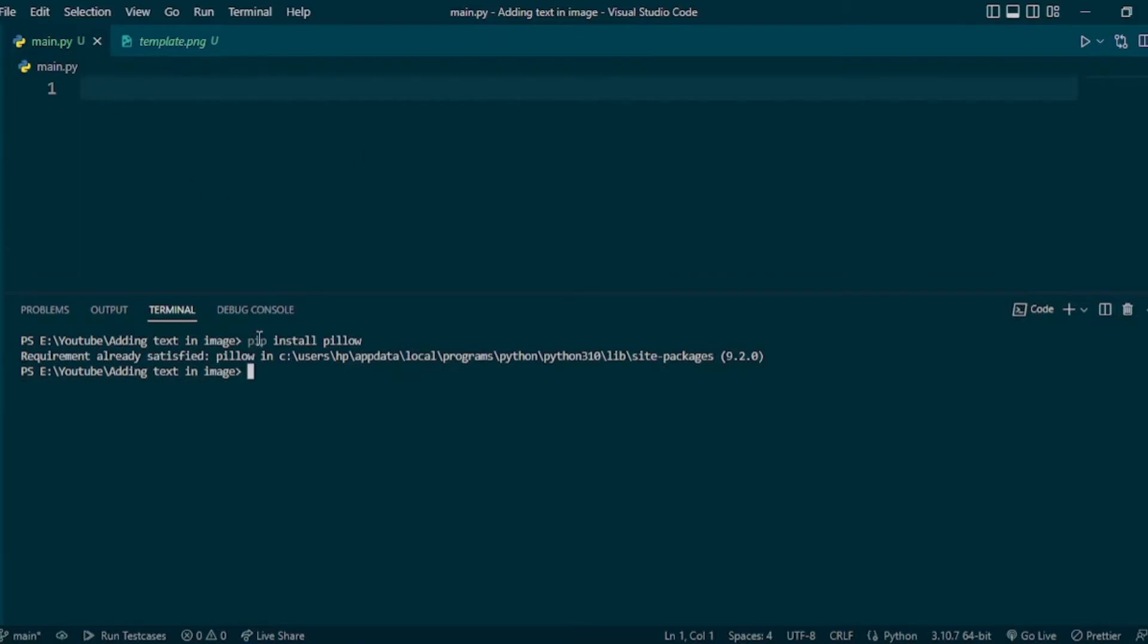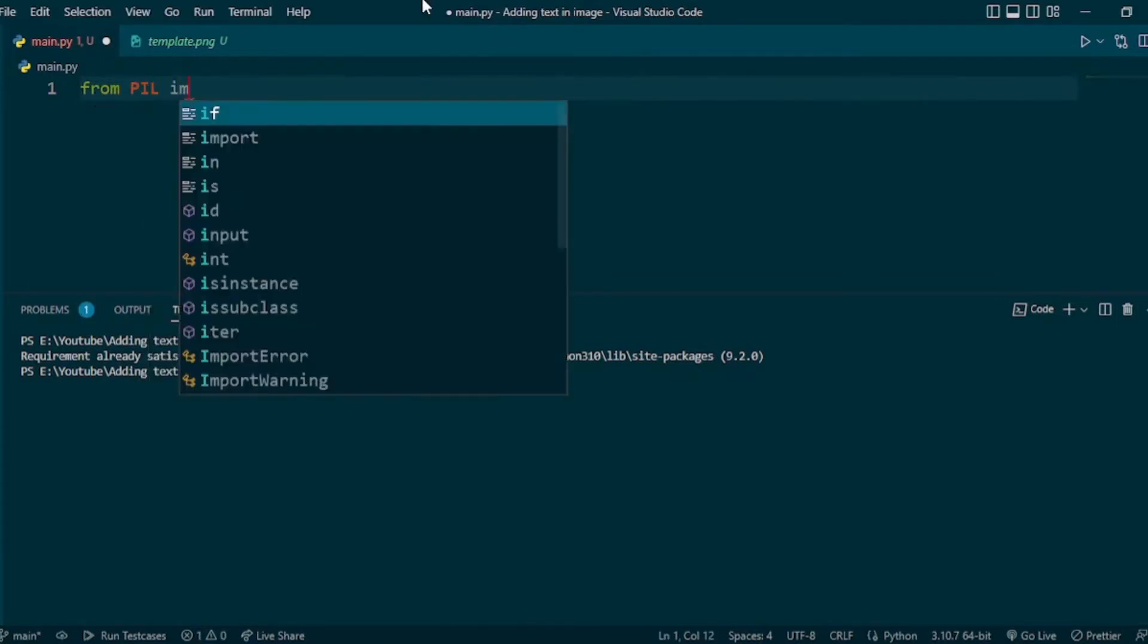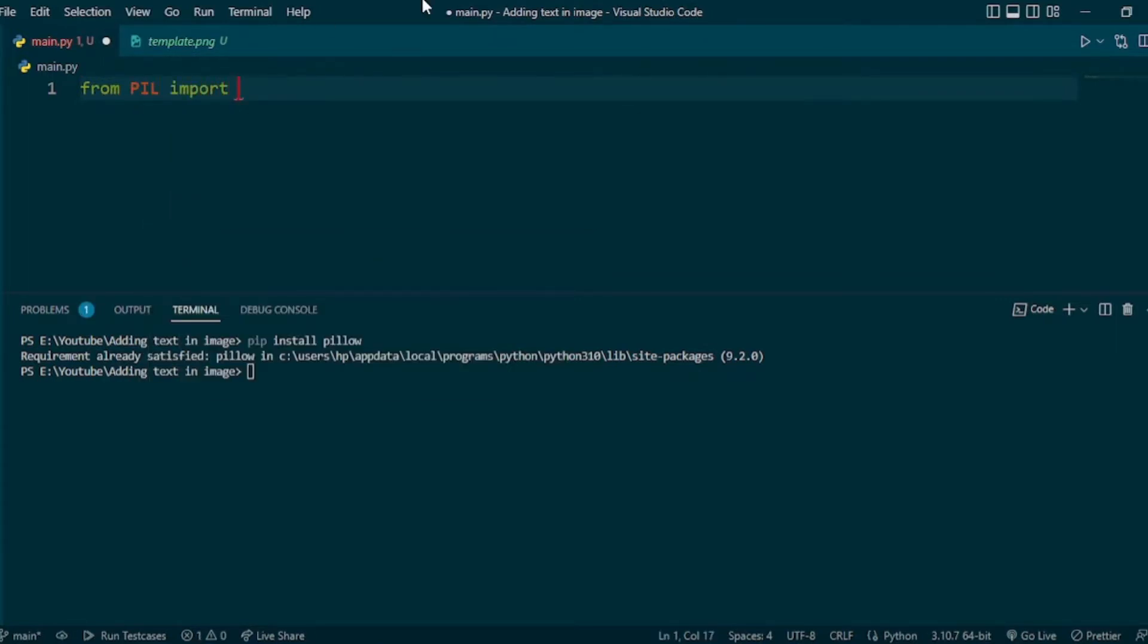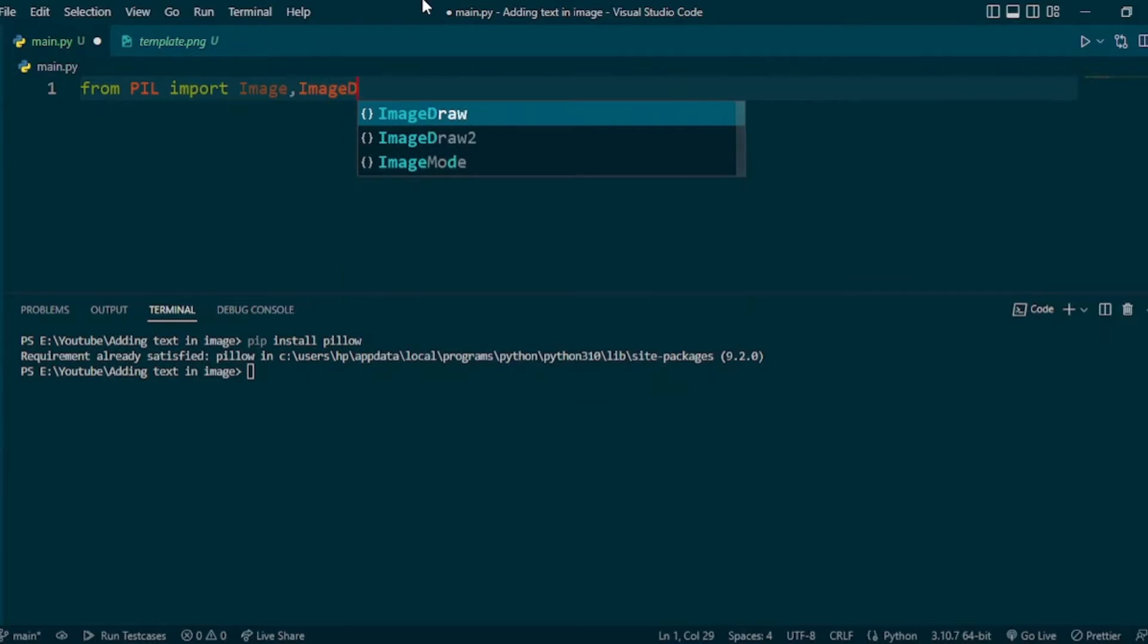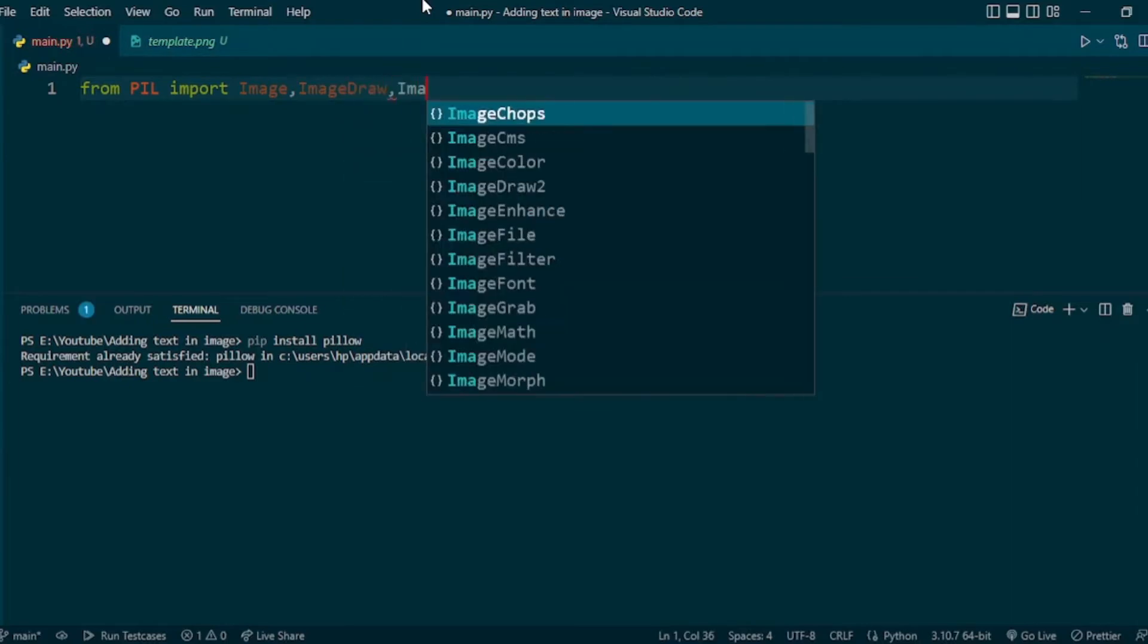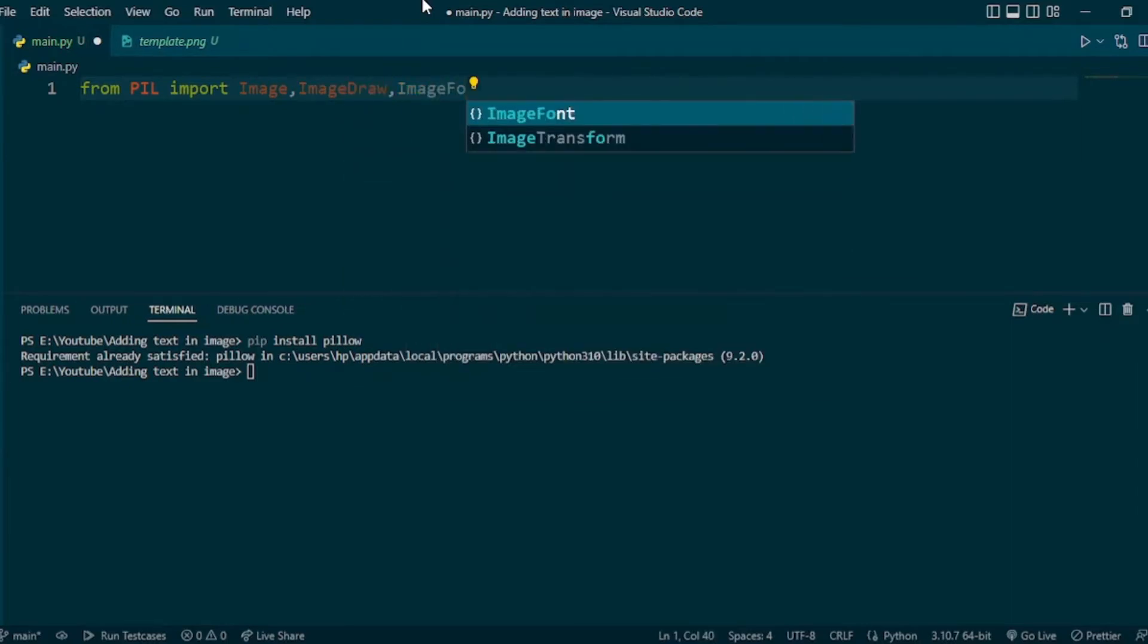After installing the package we can start coding. From PIL import Image, ImageDraw, and ImageFont. PIL is the module name for Pillow.